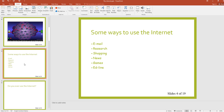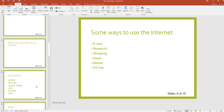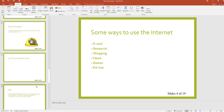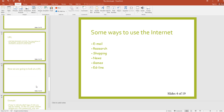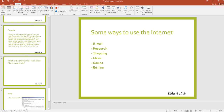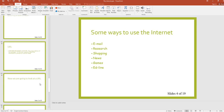Now you can see the slide numbers and total number of slides on each slide. I used this method to put the slide number and total number of slides on each slide.